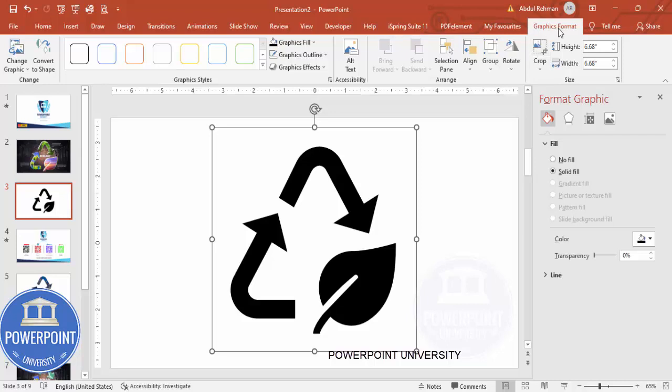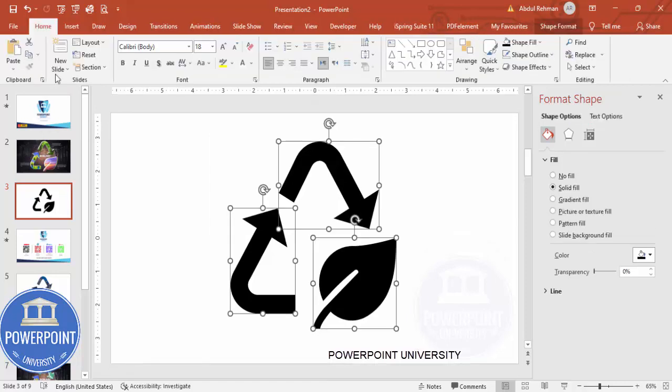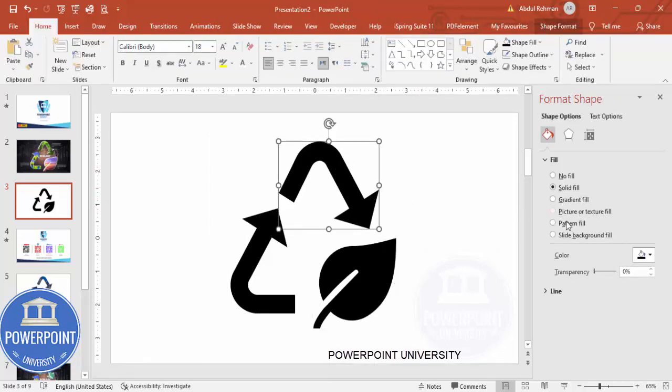For that, you need to go to Graphic Format and convert this to a shape. Just click Convert to Shape, and immediately you can see the Picture or Texture Fill options got enabled.